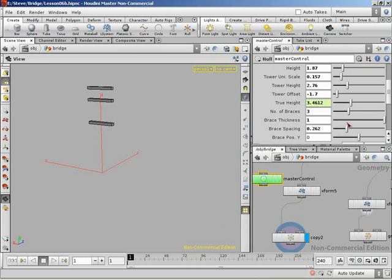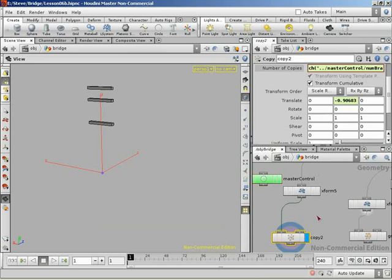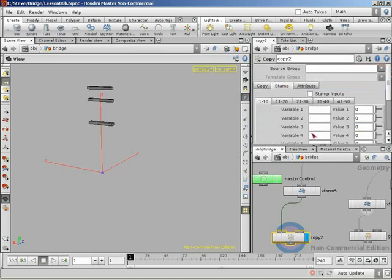We'll take our entire expression and multiply by the local variable $CY, which is the current copy number. We can see we get that spacing effect. Brace thickness is really thin, and we're going to change brace thickness based on the copy number as well — but this is where we come into copy stamping. We can take the local variable $CY we just referenced and stamp it onto each copy so we can reference it back up the network. If we check stamp inputs, it stamps each copy with the variables we type in. I want a single one called copy num, set to $CY plus one so it's one-based.